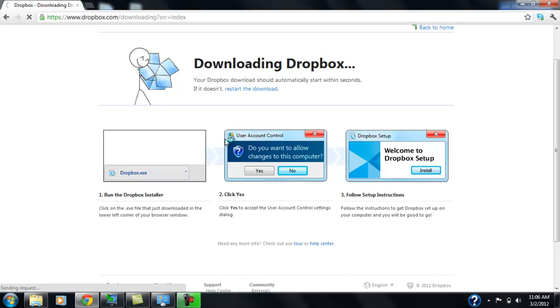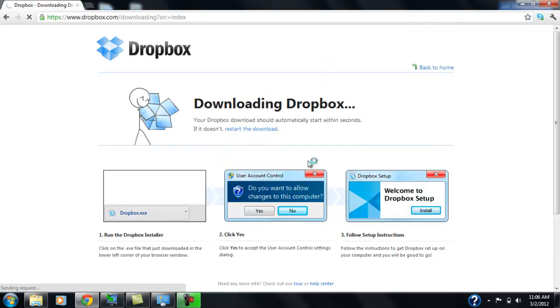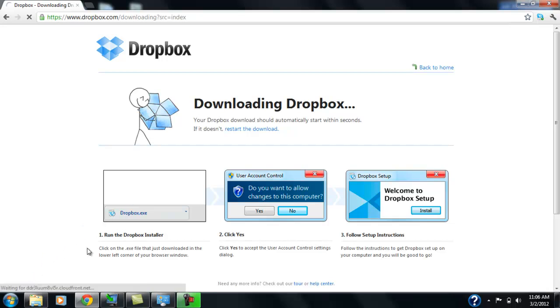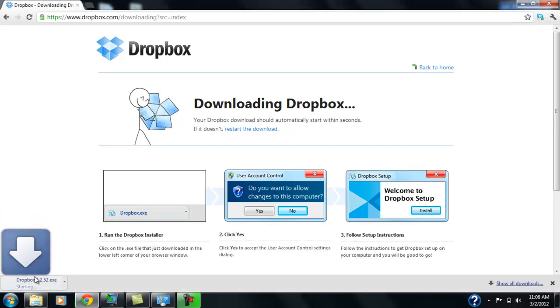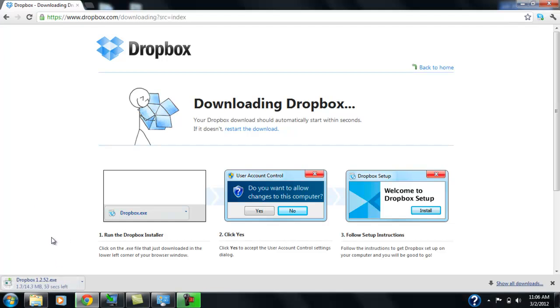And it should be downloading. So in a couple of seconds, you'll see the little download status bar. And you can see that it's not very big as well. It's only 14 megabytes, 14.3 megabytes. So we'll wait for that to download.